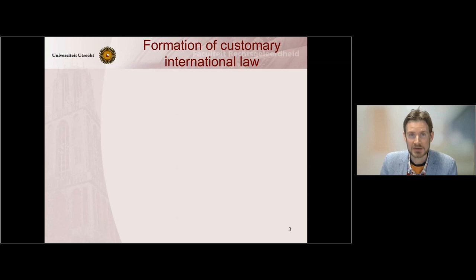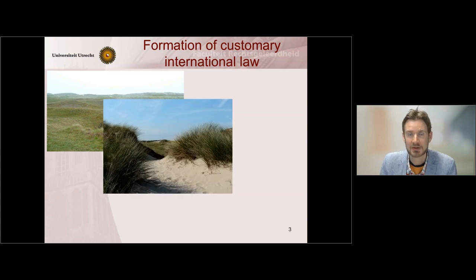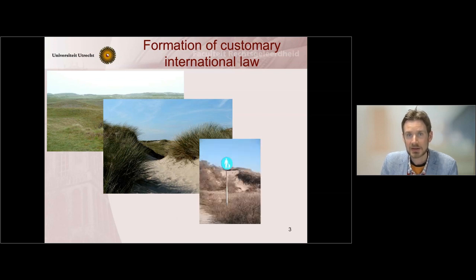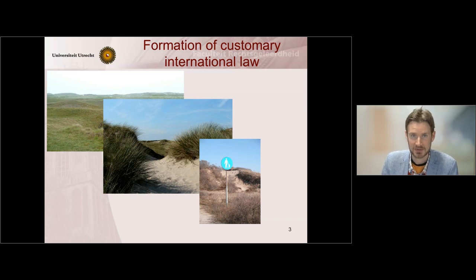So how is a customary norm formed? How does it come into being? You can liken it to the way a path is formed in the dunes. First you have a barren land, then people walk along the dunes, and as many people take the same path, a path is formed. At some point it actually becomes obligatory to follow that path — you can't choose to follow another — and then a rule is formed which everybody has to respect and abide by.